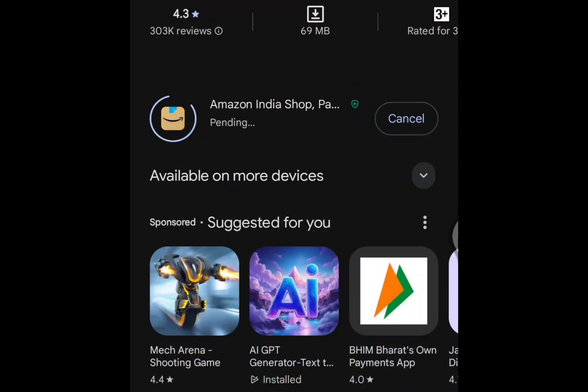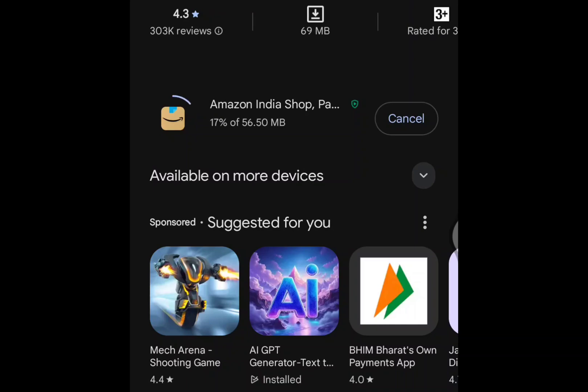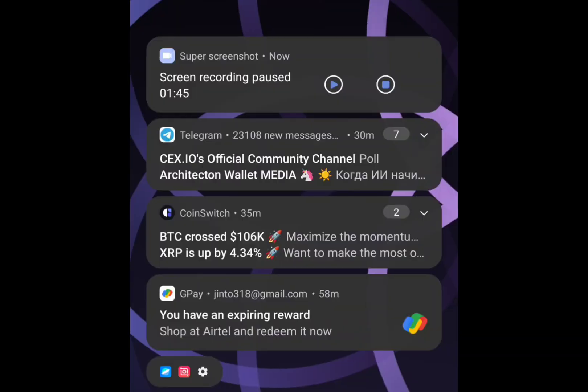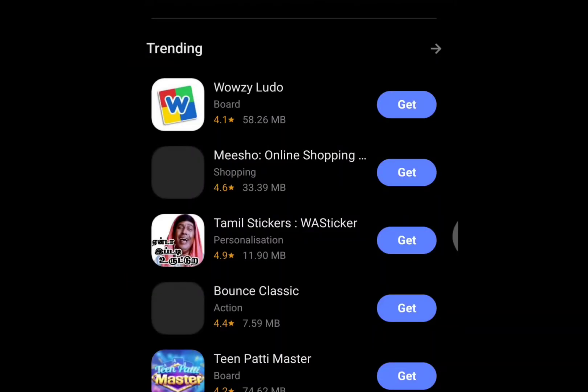This usually happens when we transfer old data to a new phone and some apps are not supported because they need to be installed freshly from the Play Store.